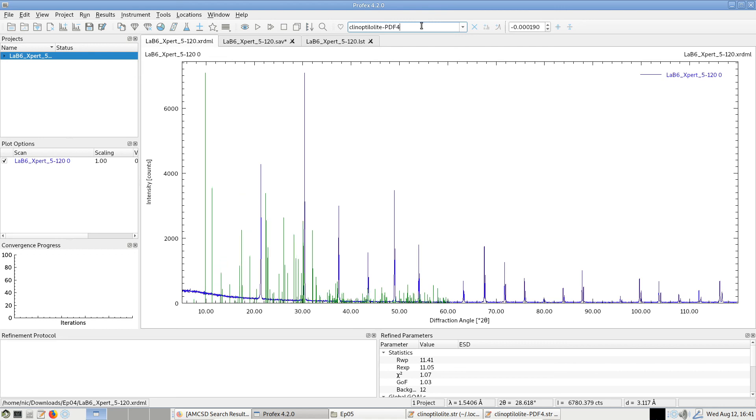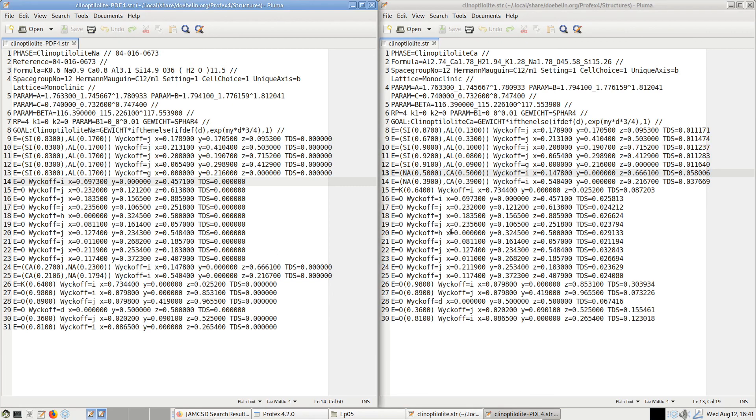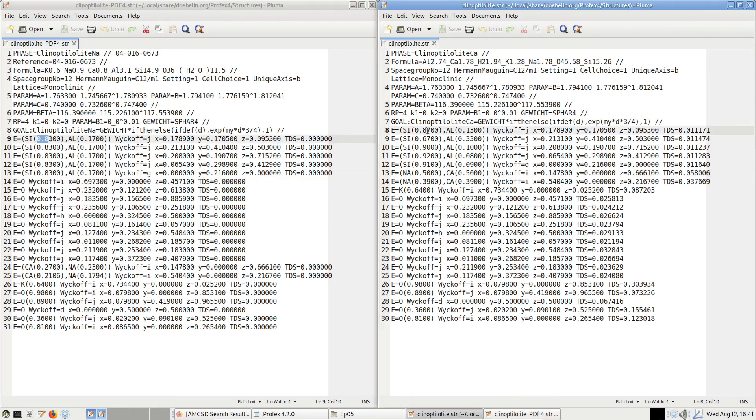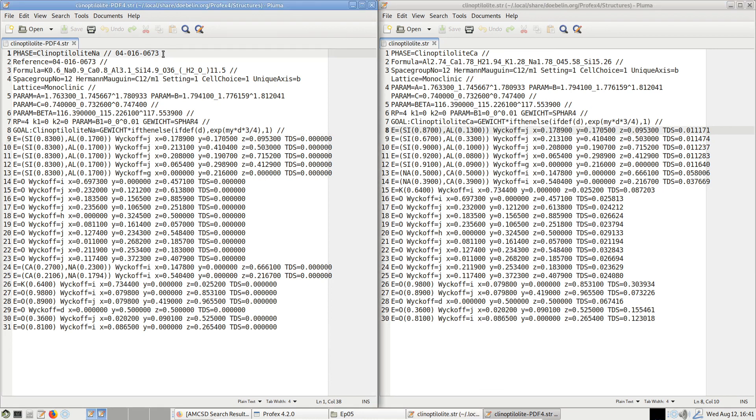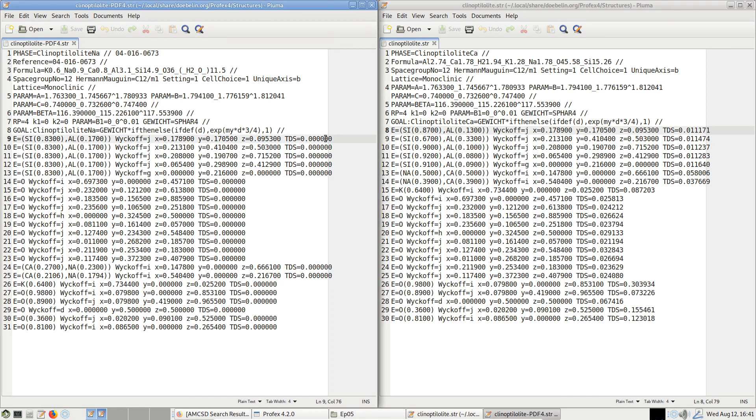So obviously, the two database records are not exactly identical. And if we look at the structure files side by side, we can in fact see that the site occupancies are different. So this is the one we got from the COD database. And this is the one from the PDF4 database. And also what we observed before, the COD record contains thermal displacement parameters. The PDF4 one does not. So they are not perfectly identical.